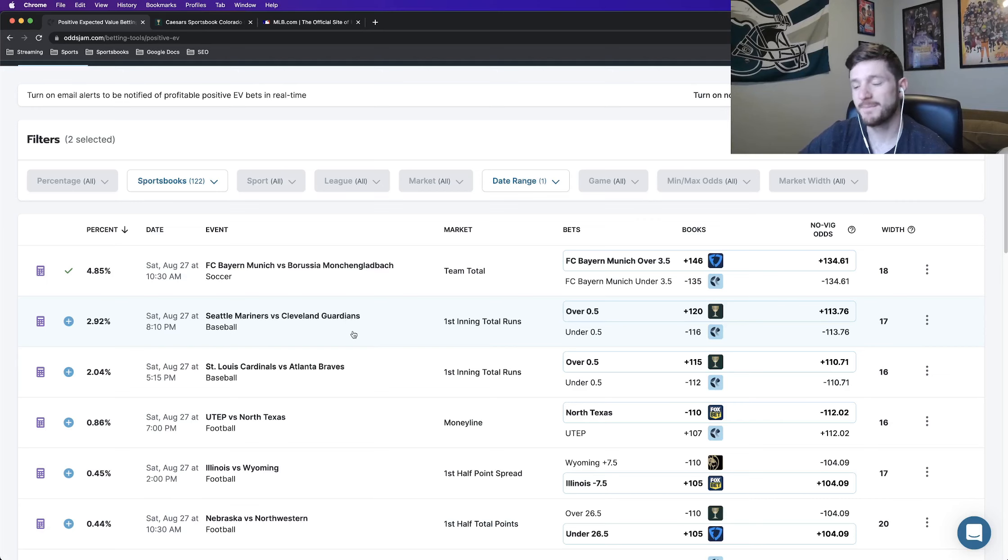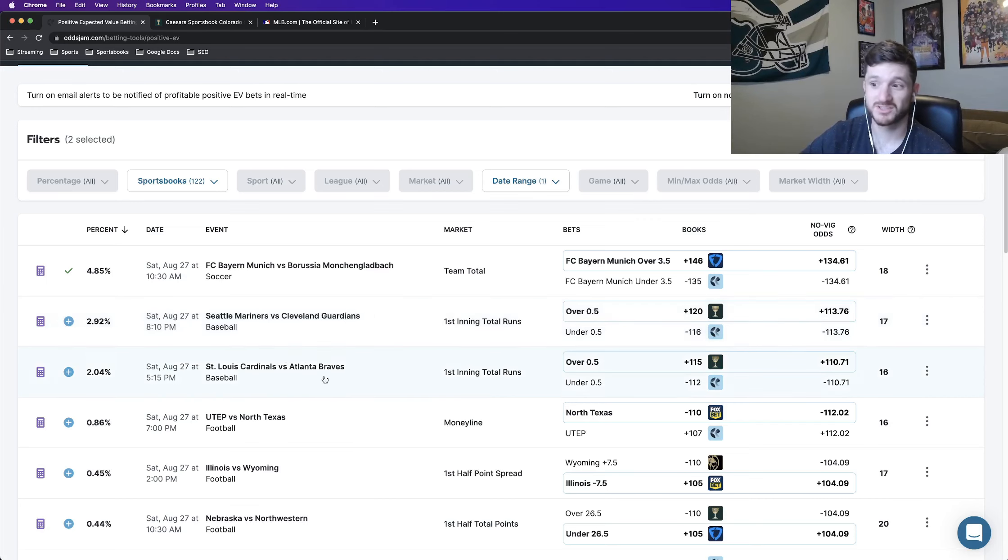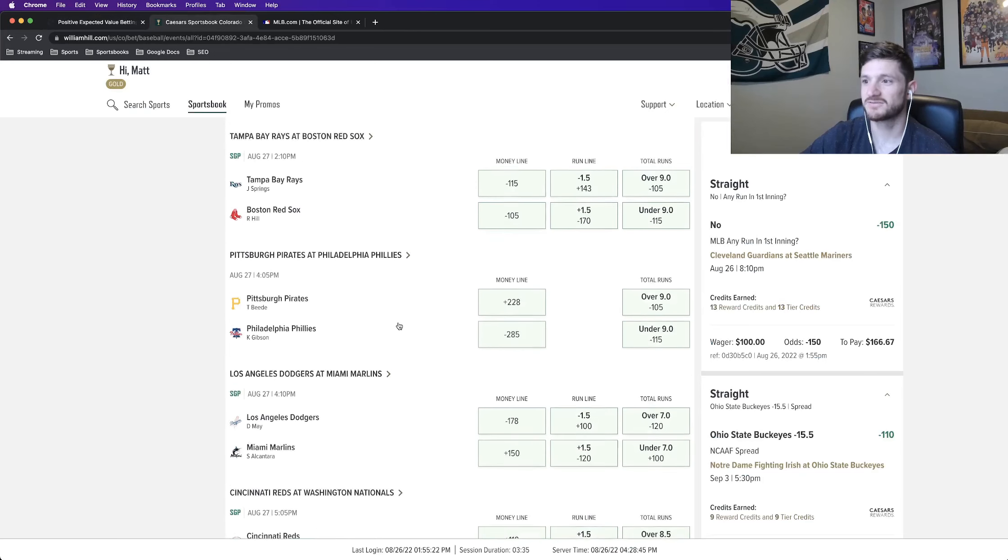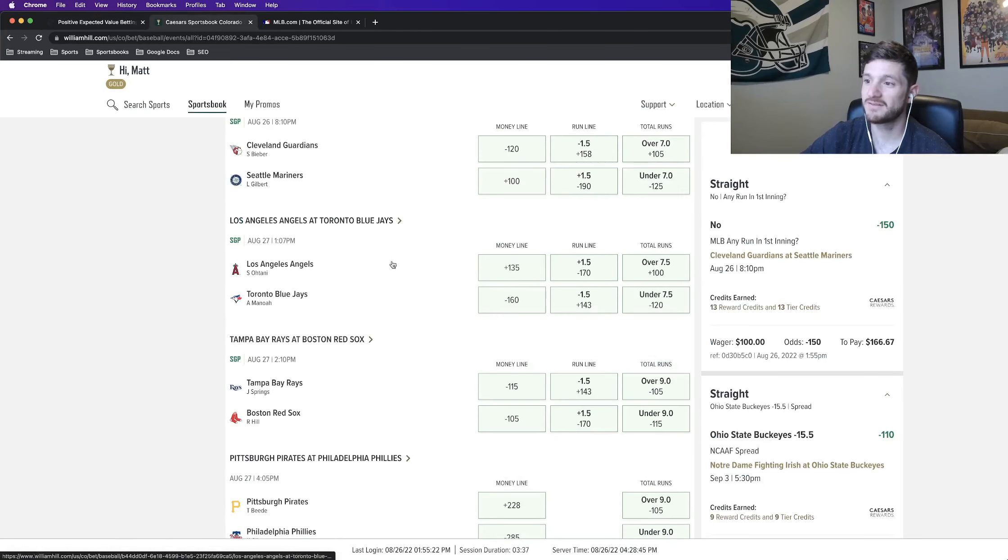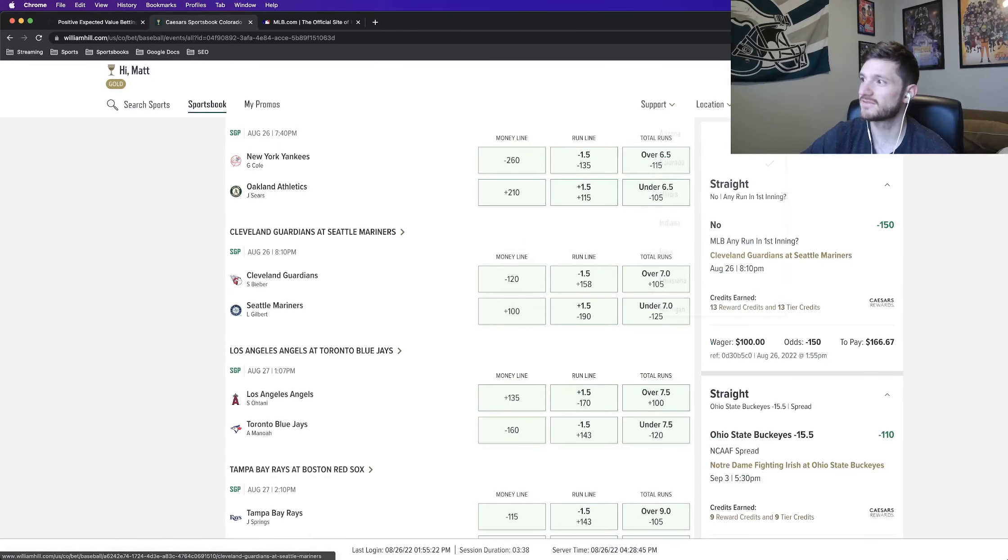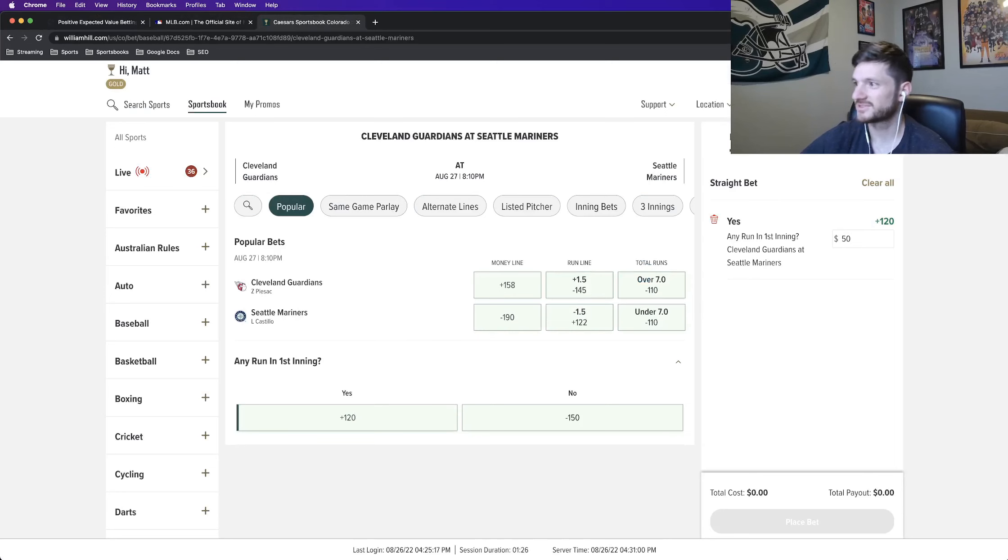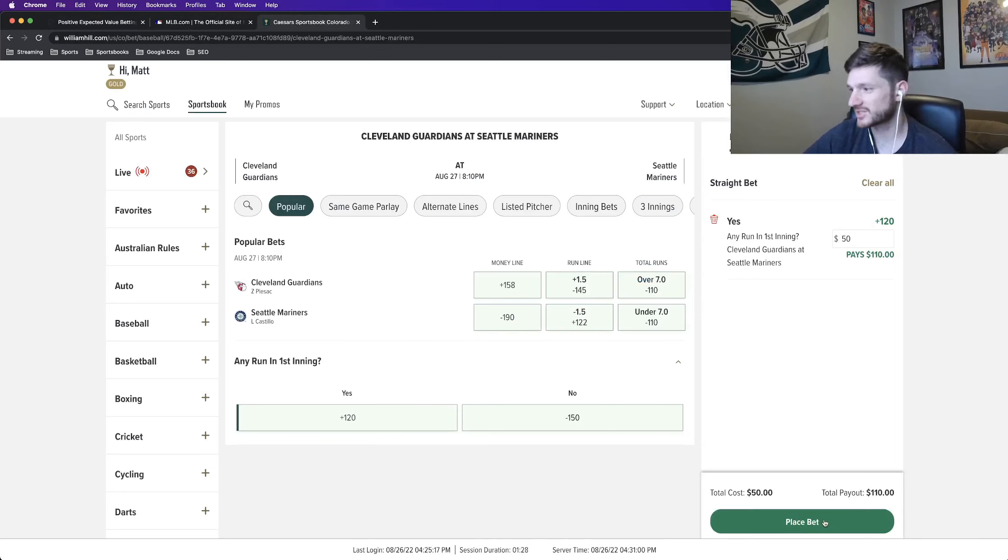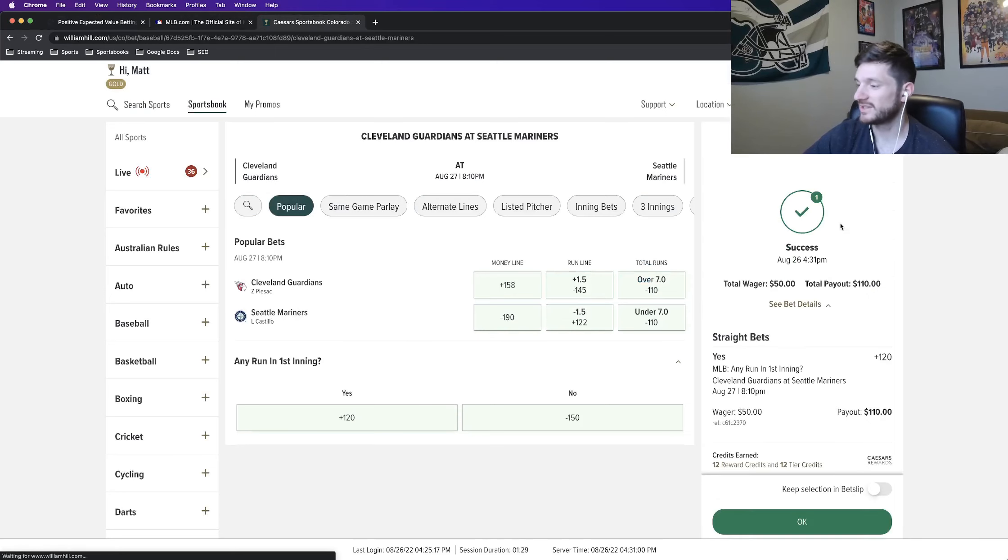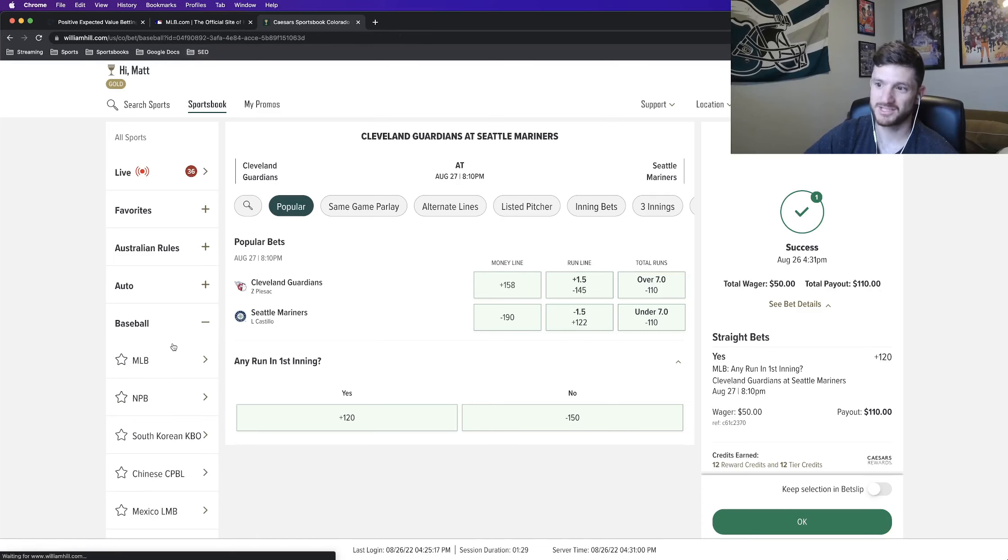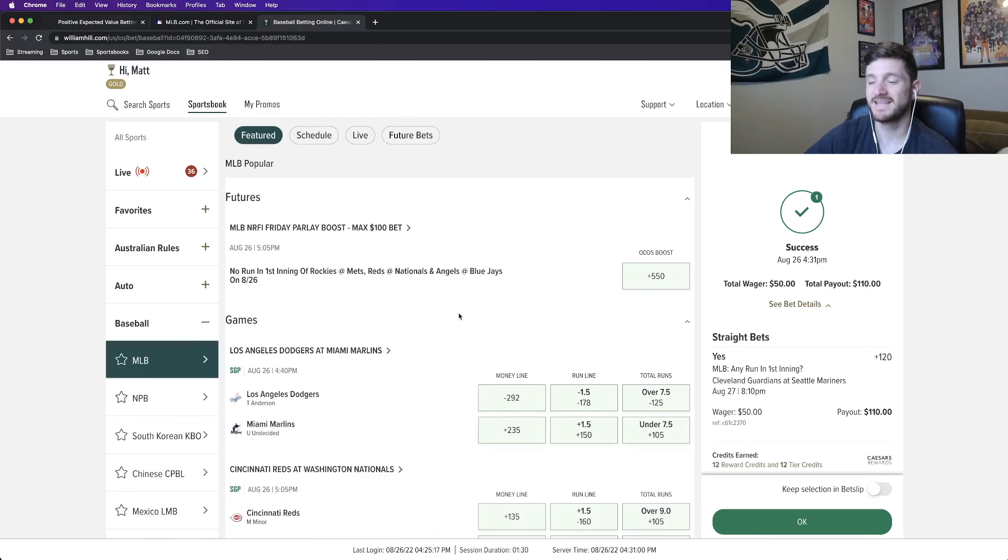Both are going to be half unit place for me. And we're looking at the Mariners versus Guardians, yes run first inning in the Cardinals versus Braves, yes run first inning. So I have both of the bets. So I have the first one up here, yes run first inning in the Guardians versus Mariners game, half a unit that bet has been placed.